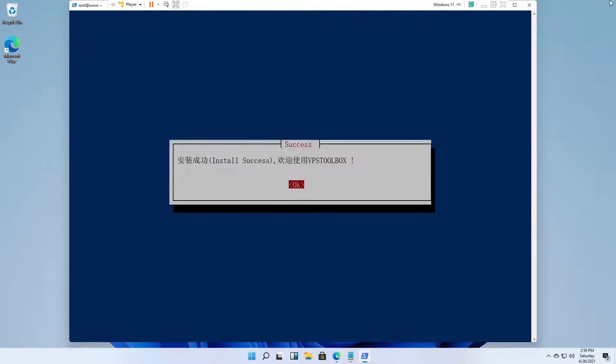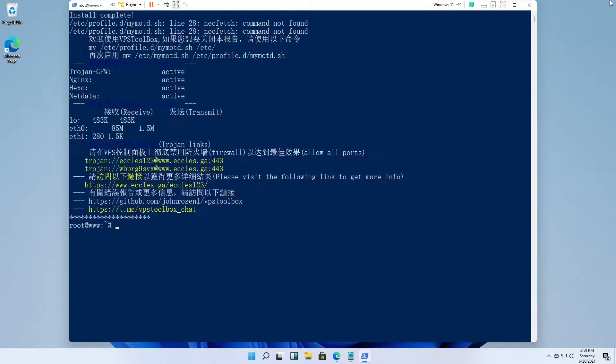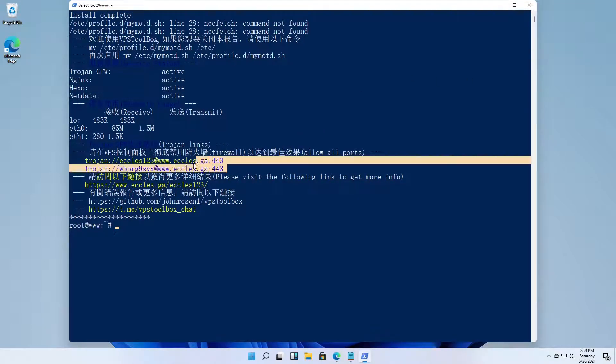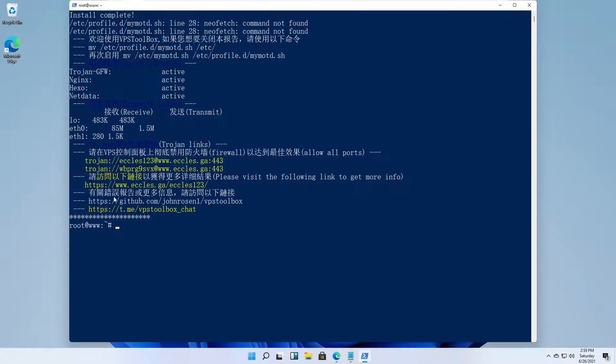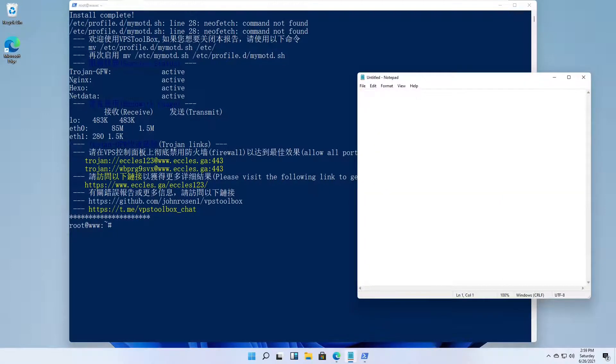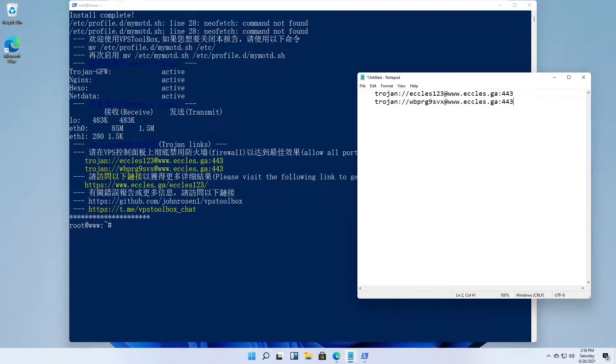When you see the Install Success message, press Enter. The Trojan Links are displayed. Copy the Trojan Links to the clipboard. Paste the Trojan Links into Notepad. You'll need them for the client setup.